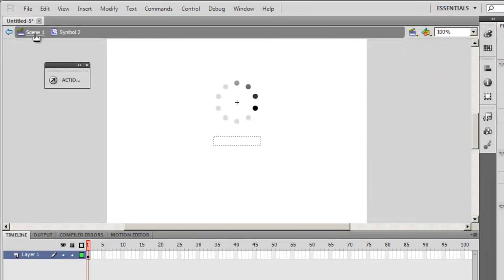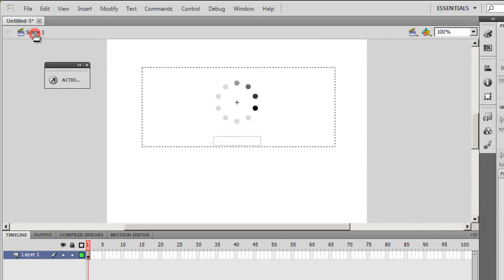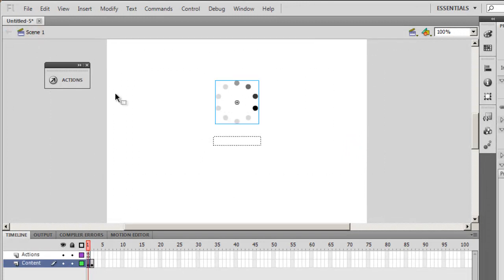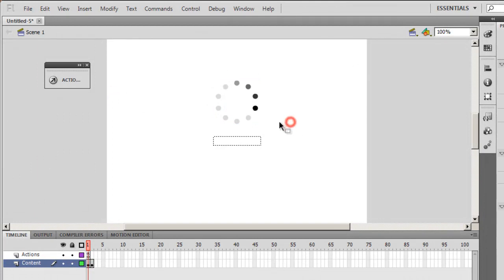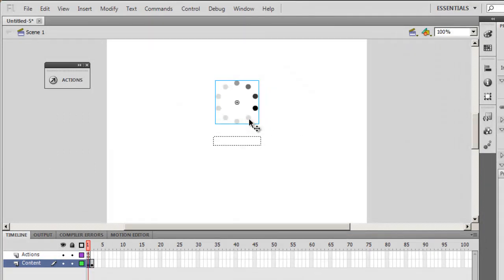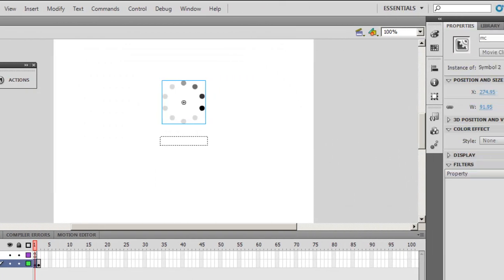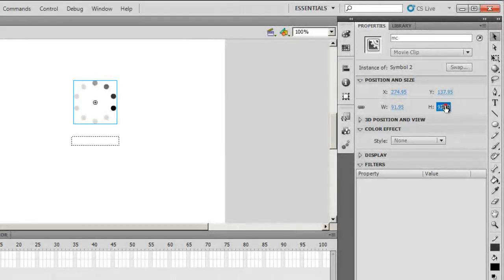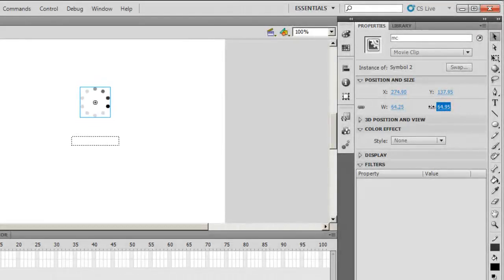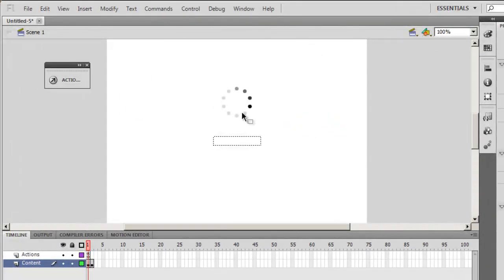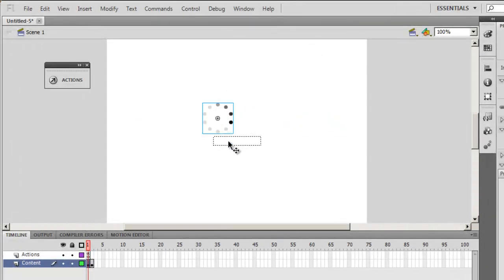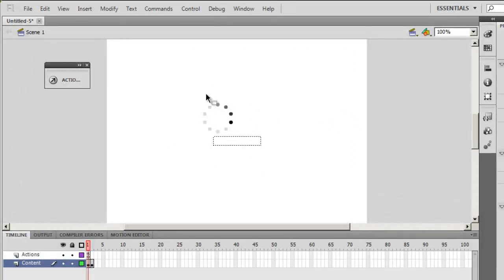I'm going to click on scene one and go back to the main timeline. This is going to serve as the preloader. But it's just too big for a preloader. Let me decrease the size. This is good enough. Let's get it right over the text field here. Looks good to me.